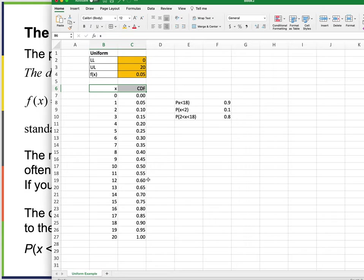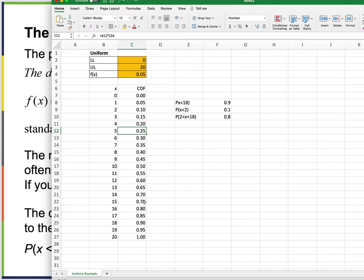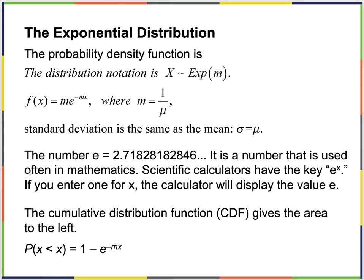For example, if I want to find the probability of having 10 or less, it's 50%. If I want the probability of more than 12, and less than or equal to 12 is 60%, then more than 12 is 40%. To find the probability between 5 and 15: at x=15 the CDF is 0.75, at x=5 it's 0.25, subtract to get 0.50.